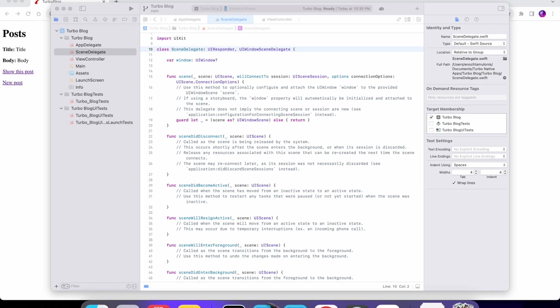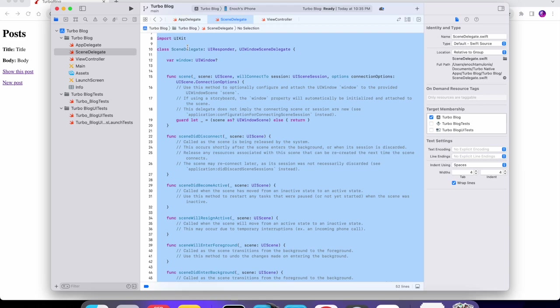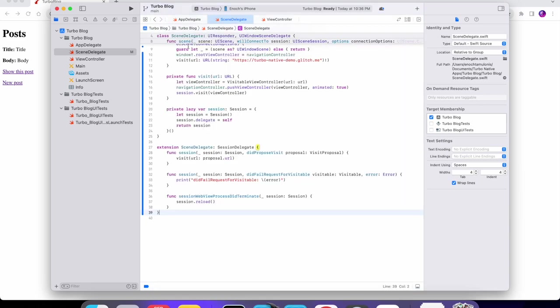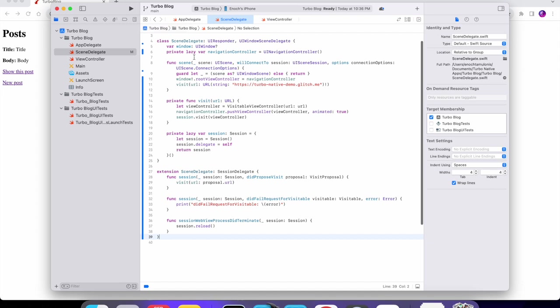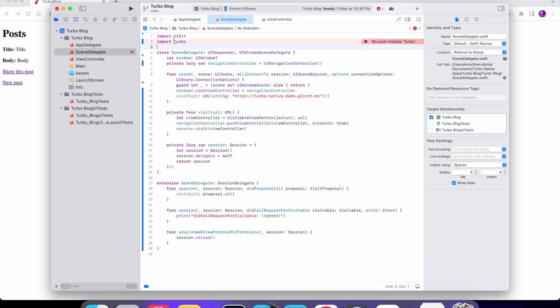I have that code right here. You can find it in the docs of the Turbo iOS project on GitHub. I'll walk you through the code real quick — it's pretty simple. First thing is we're importing Turbo, but we're getting an error that says "no such module Turbo" because we haven't added it to the app yet.